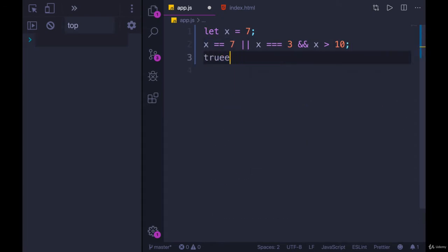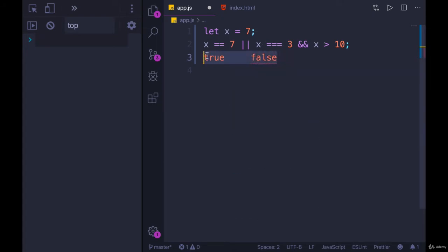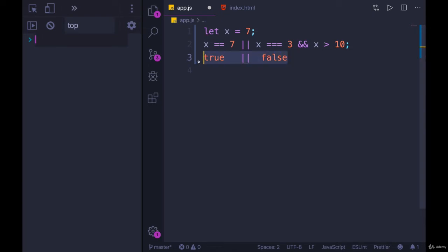Then we have true or x equals 3. That's false. So this whole thing, since we have the or right there, this whole thing becomes true.